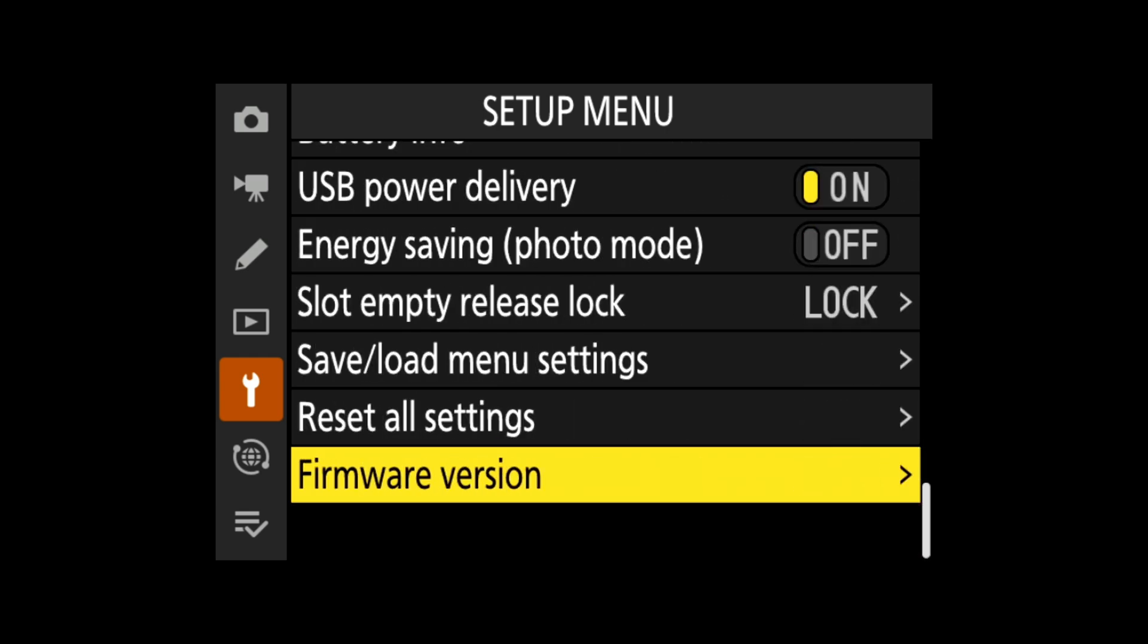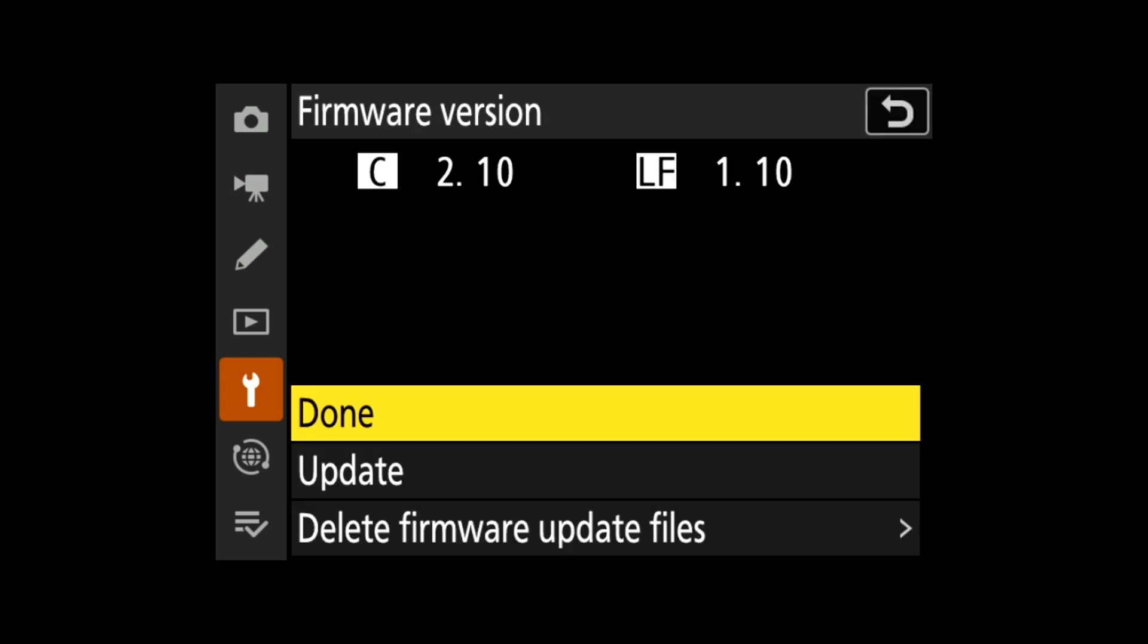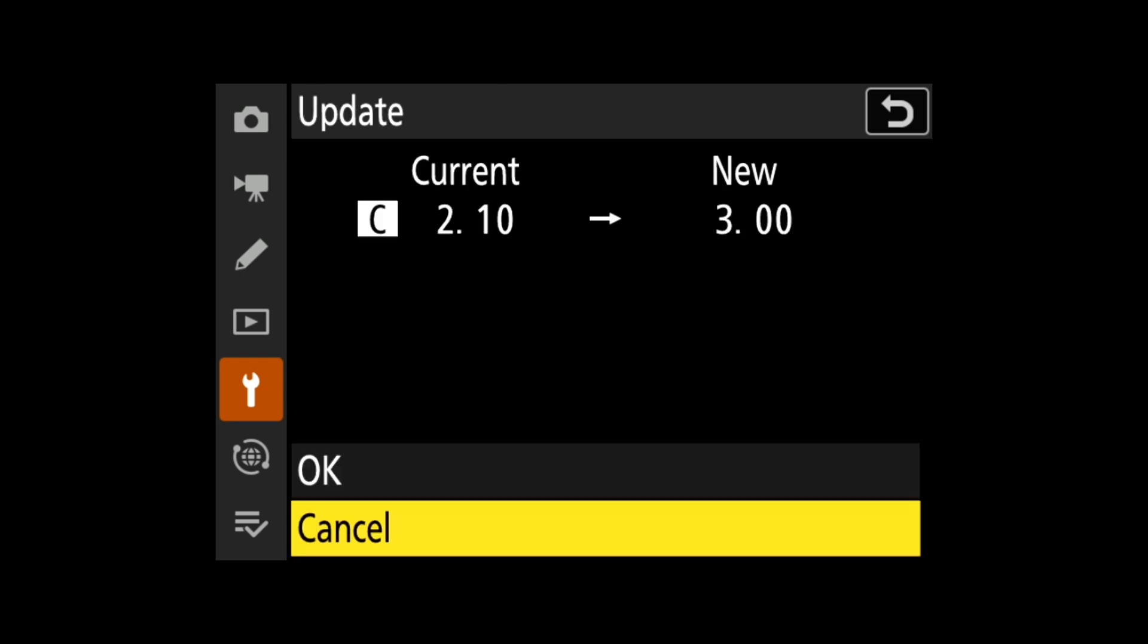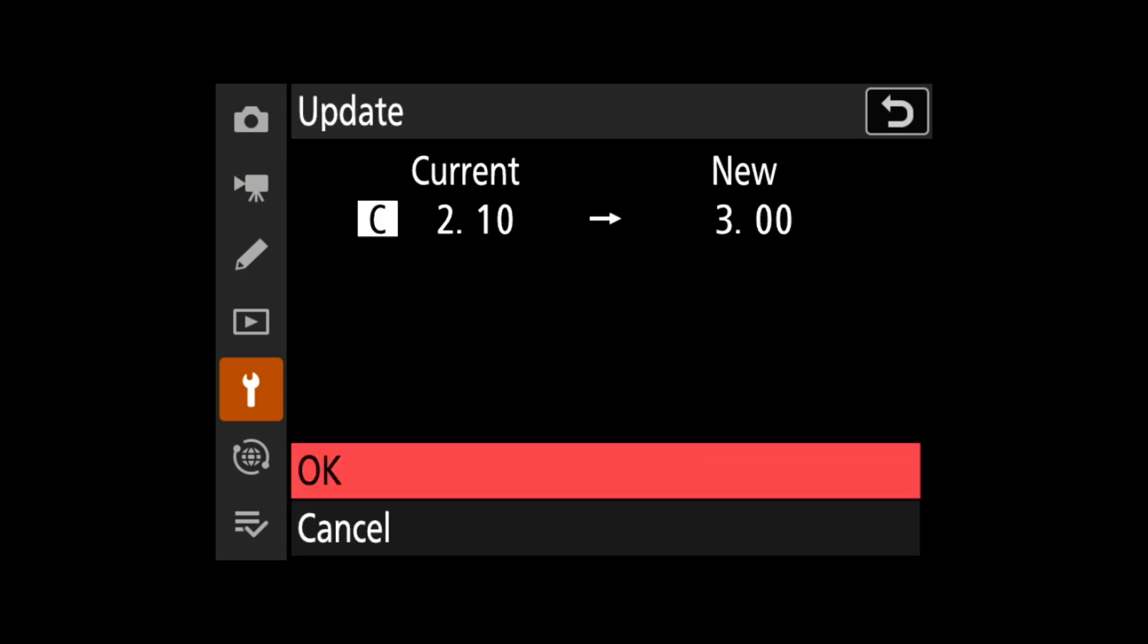When you get to Firmware Version, click on this and we can see it says it's on 2.10. Then what you want to do is click on Update. You'll see it's going from 2.10 to 3.0. Go up to OK and press OK.